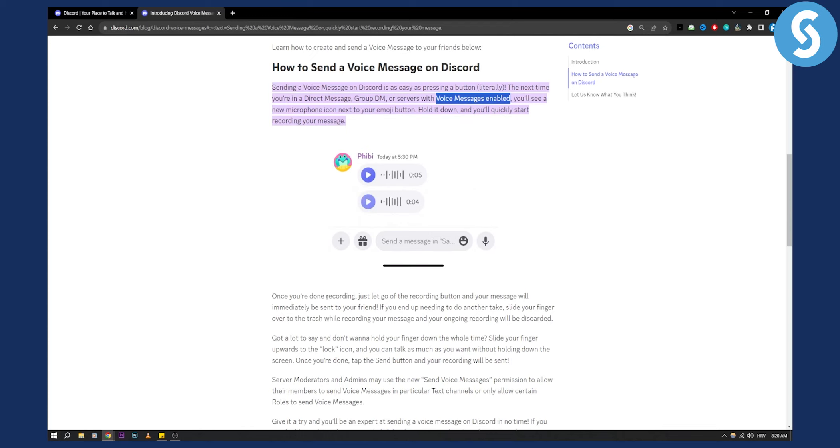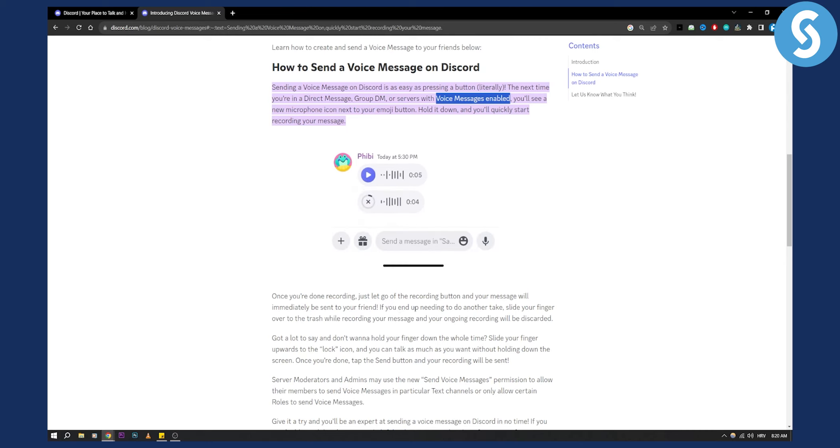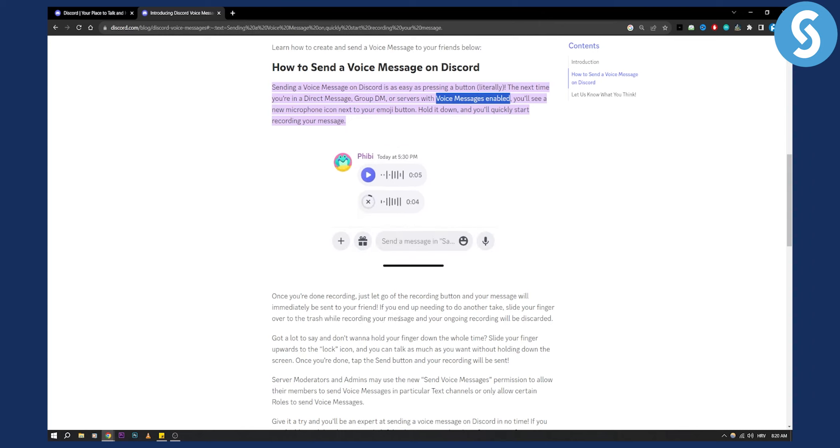Once you're done recording, just let go of the recording button and your message will be immediately sent to your friend. If you need to do another take, slide your finger over the trash while recording and the message will go straight into the trash and be discarded.